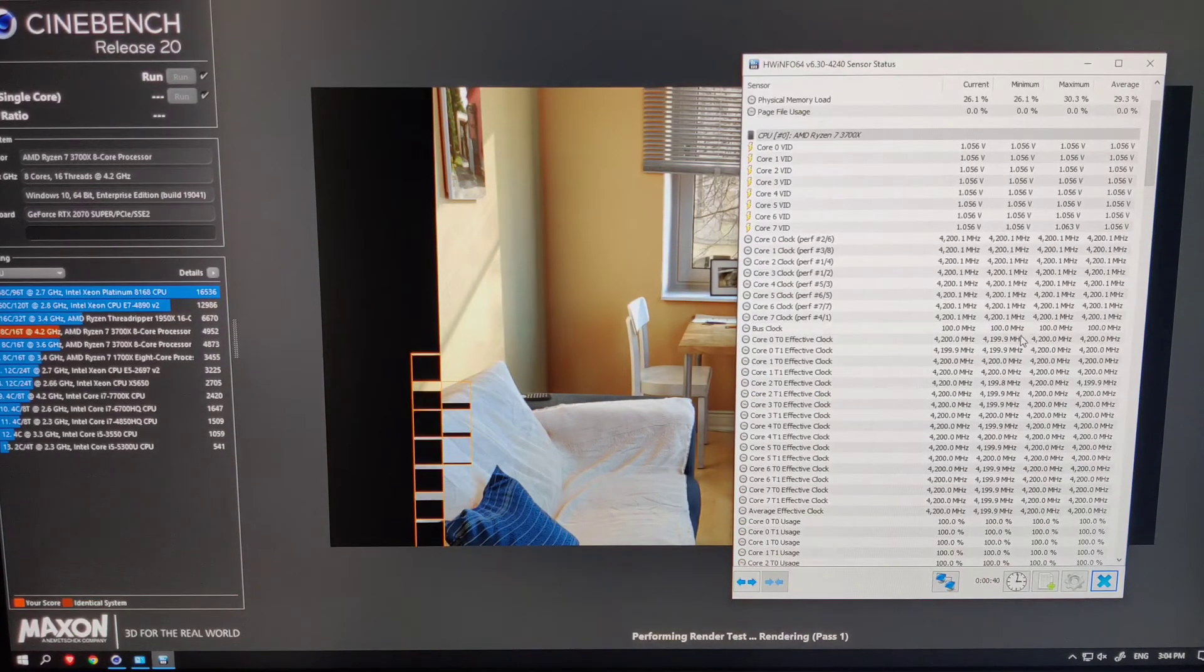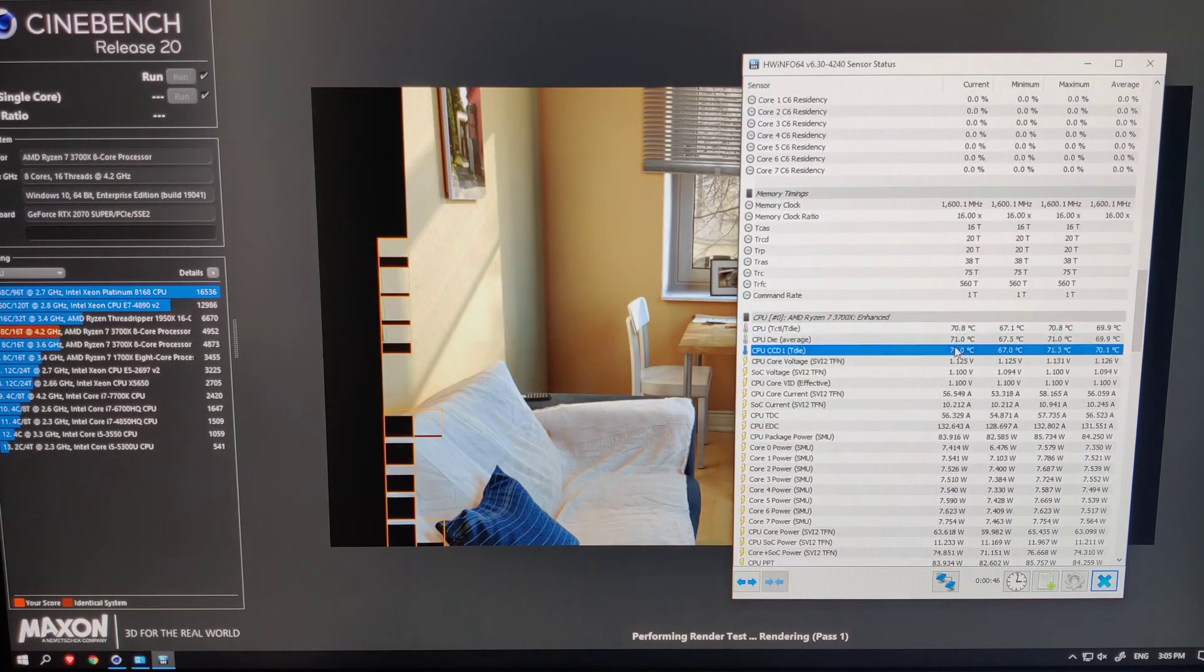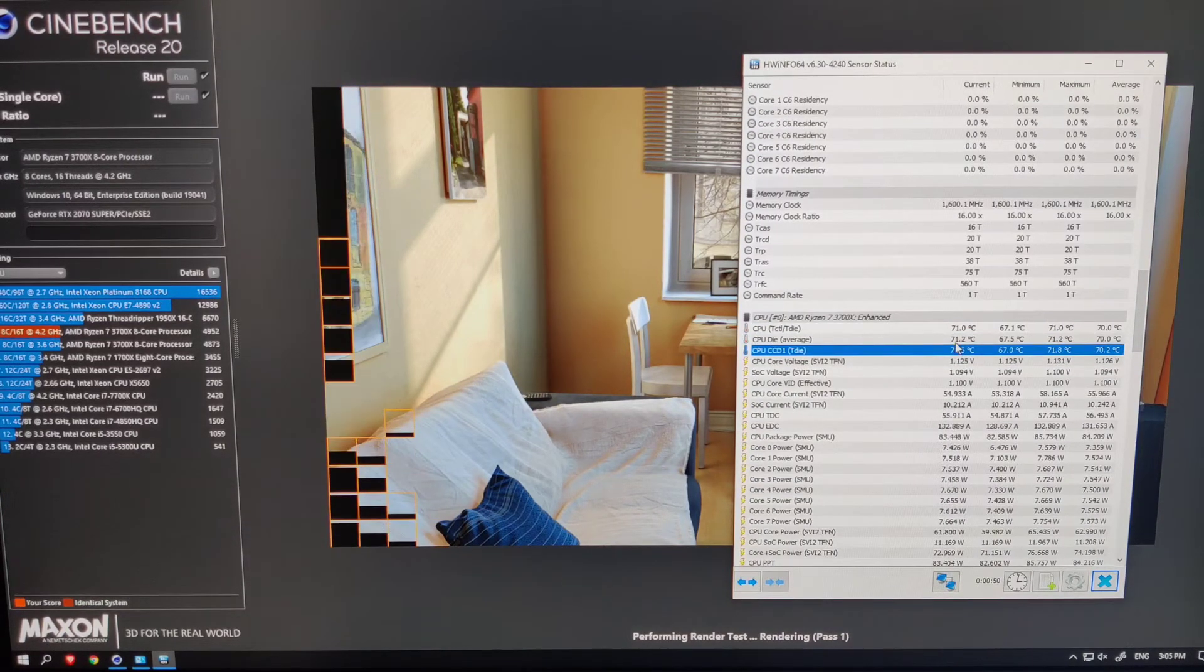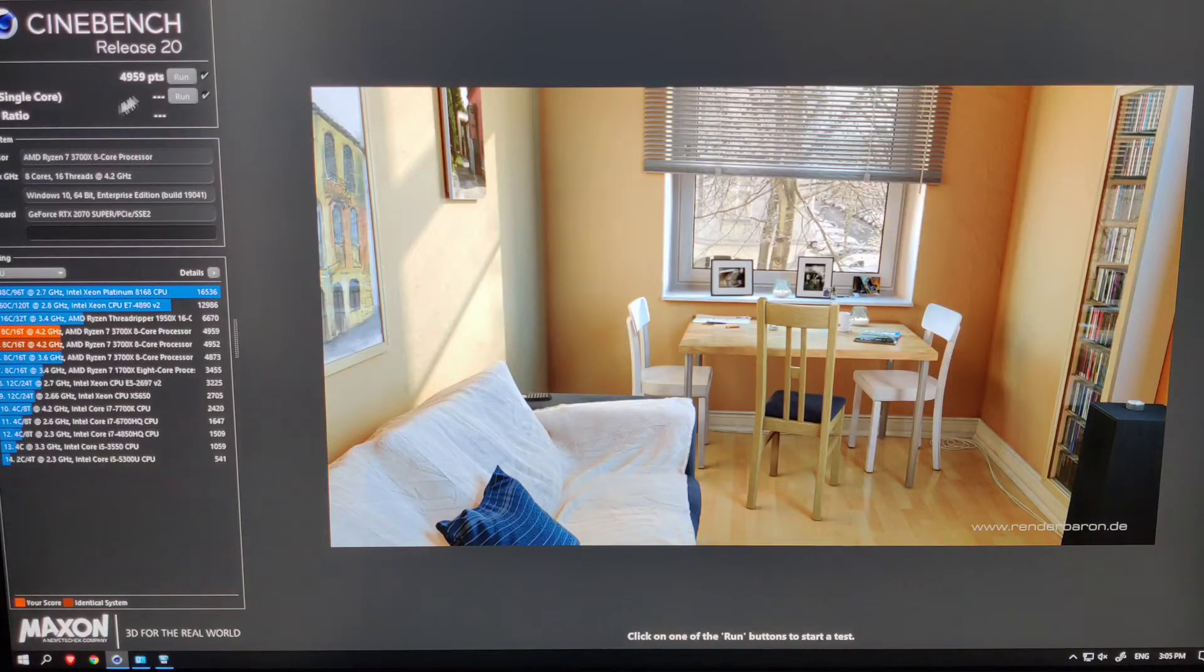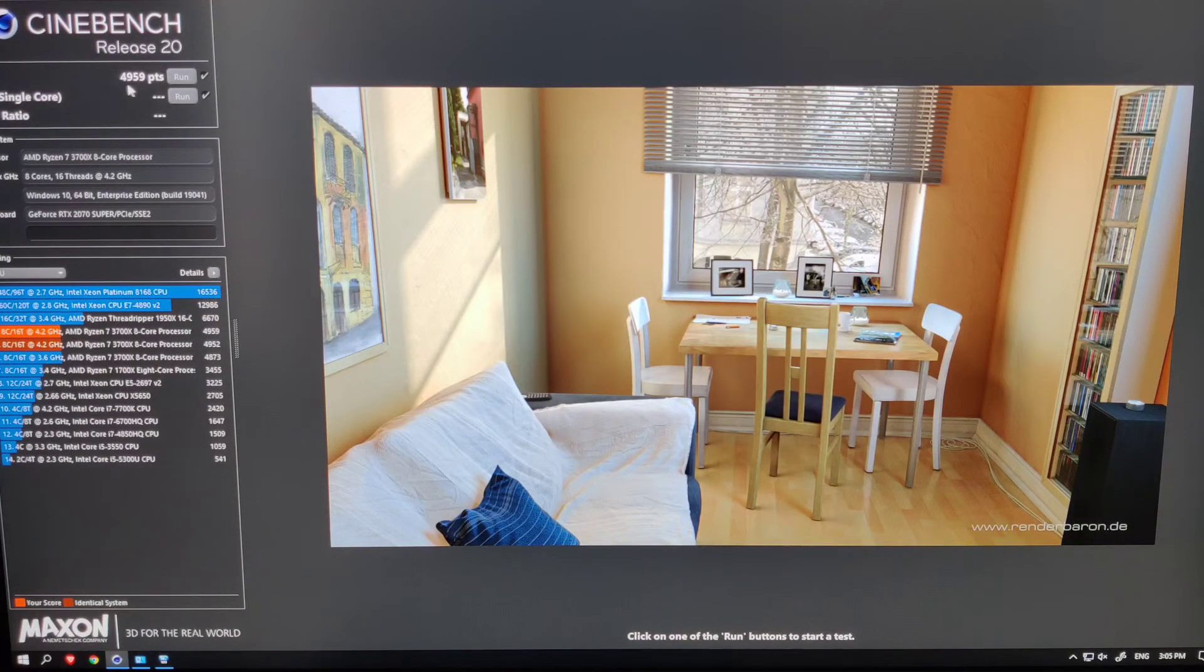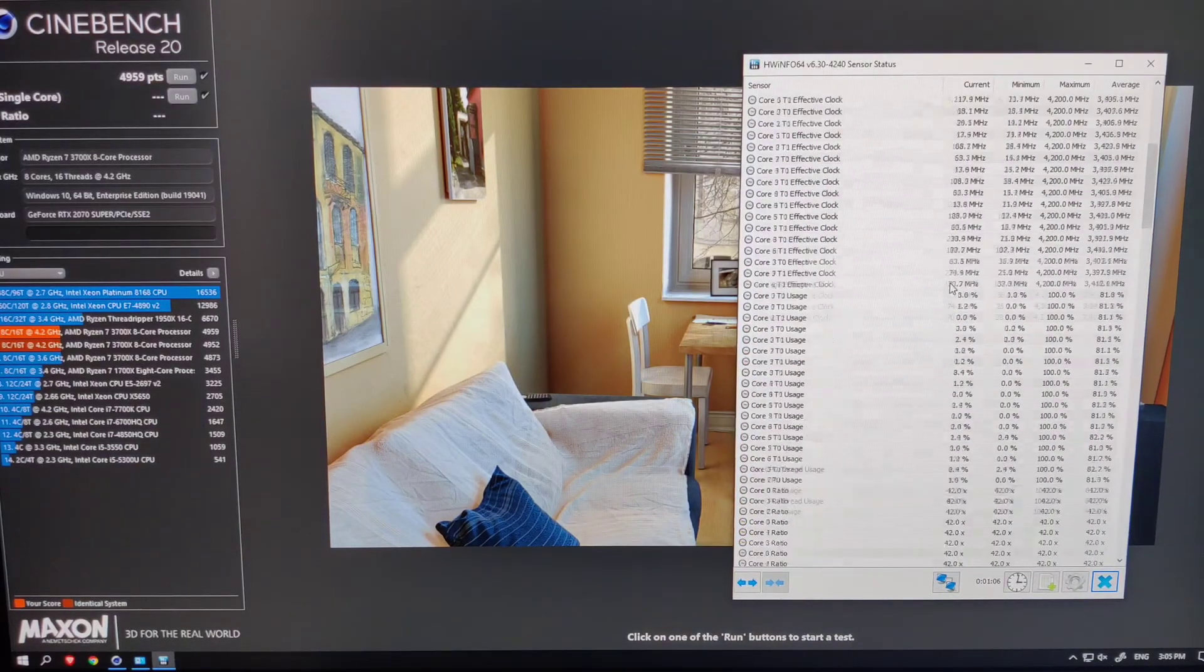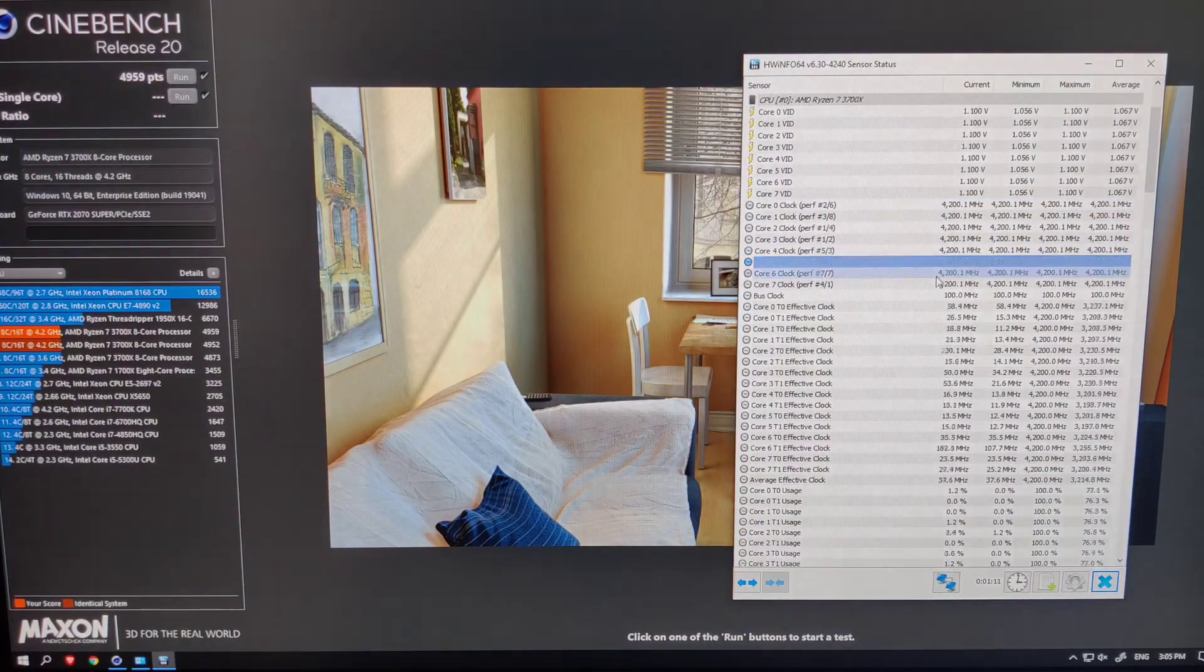So, we can conclude that the undervolting in the BIOS is a success. Anyway, that's been it. If you like this video, please leave a thumbs up and subscribe to my channel for more PC related content. Thanks for watching and I will see you guys in the next one.